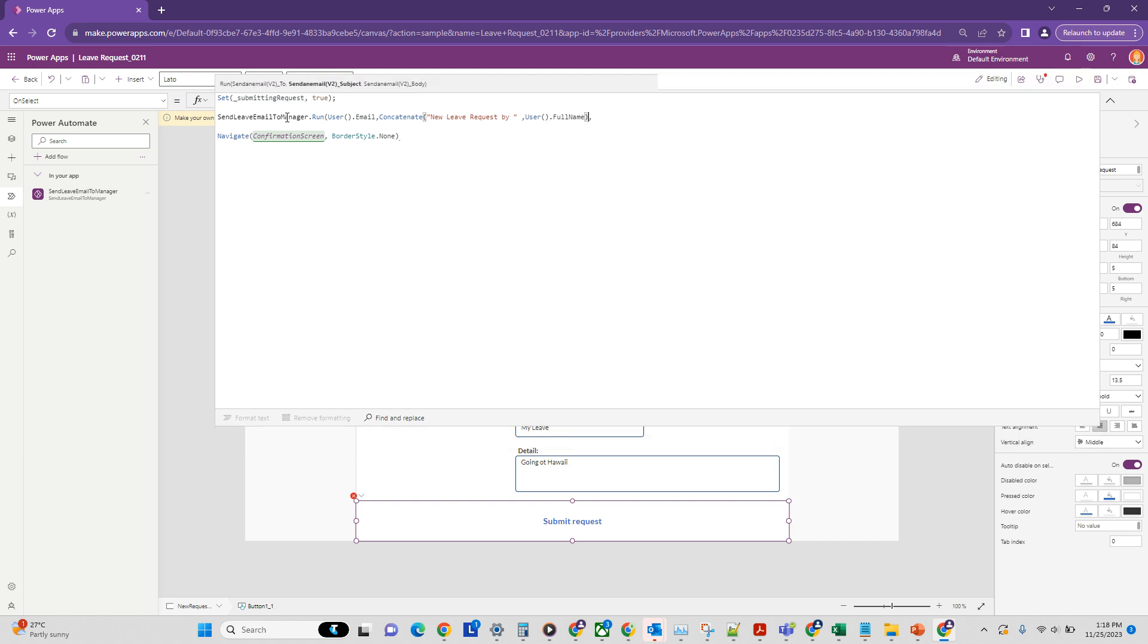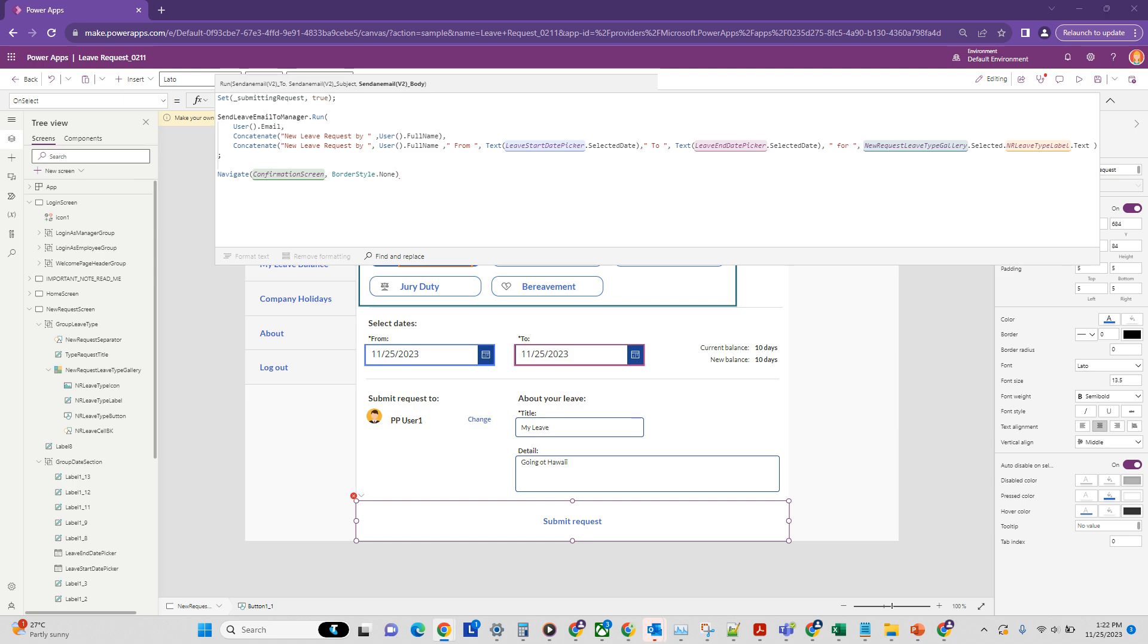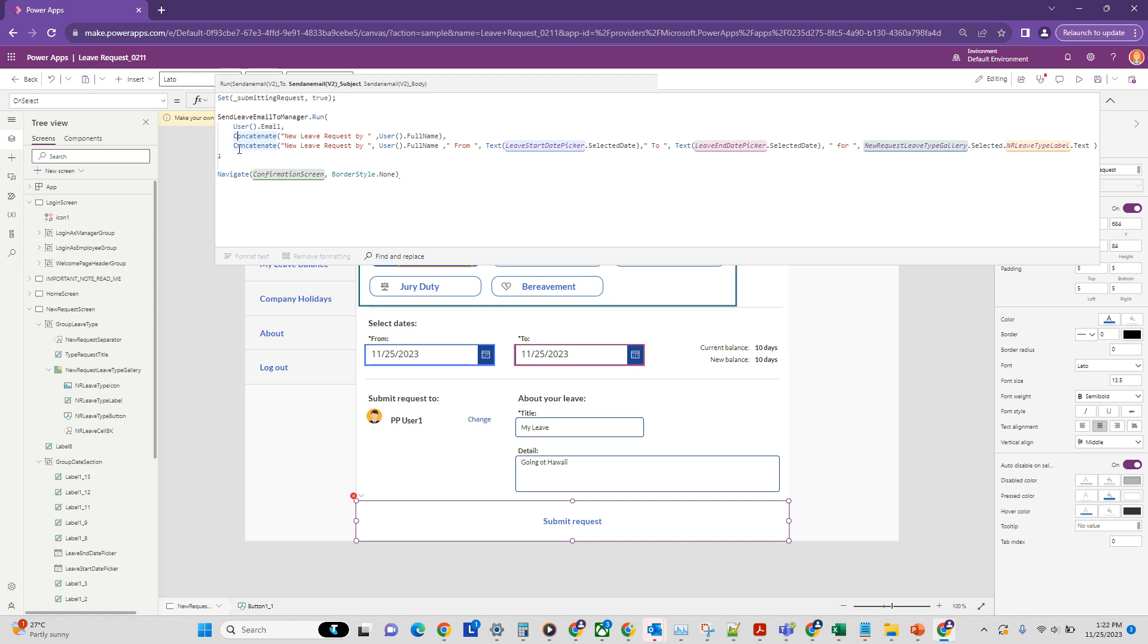And lastly we need to provide a body. So we're just going to put in some sample body here. New leave request. Right. So we have set up our subject and email now.